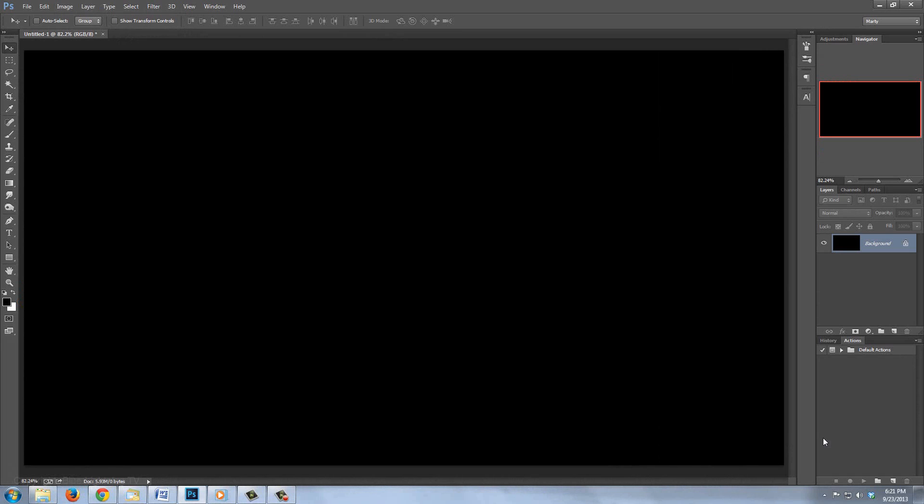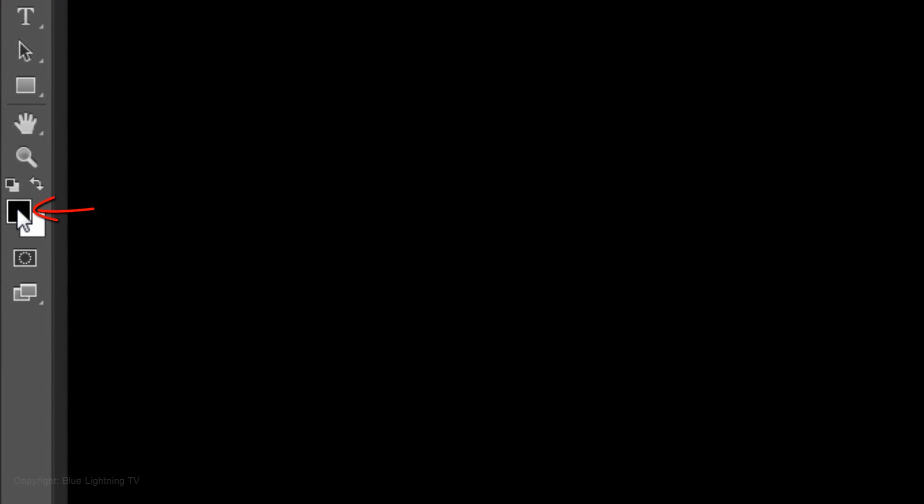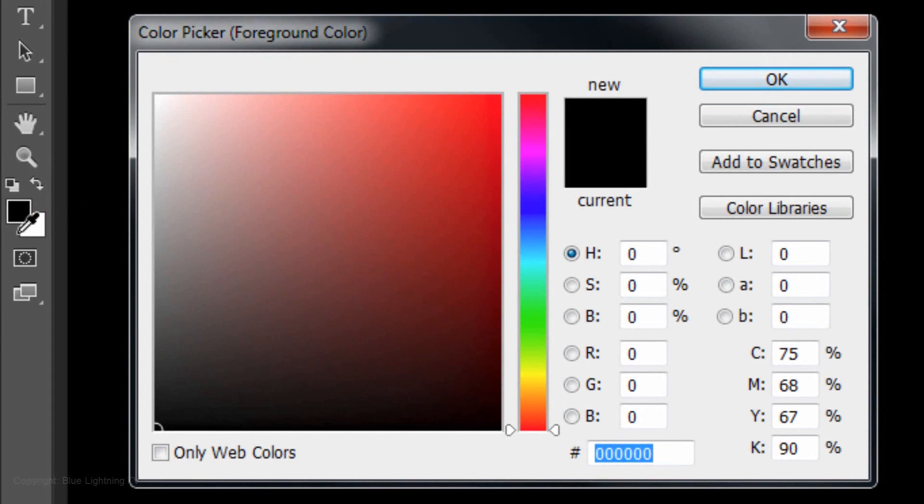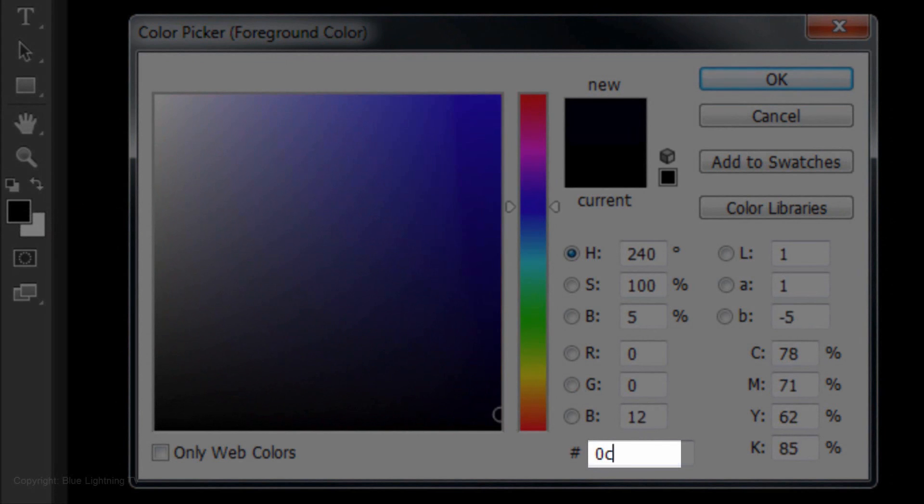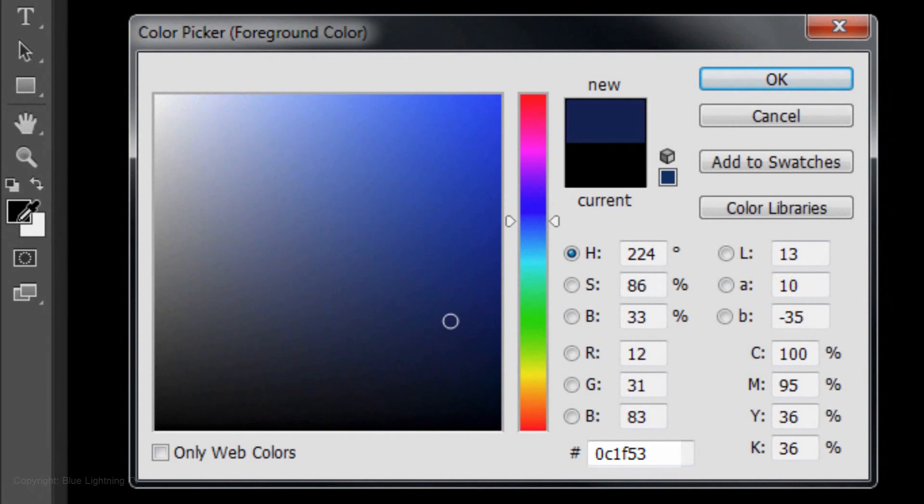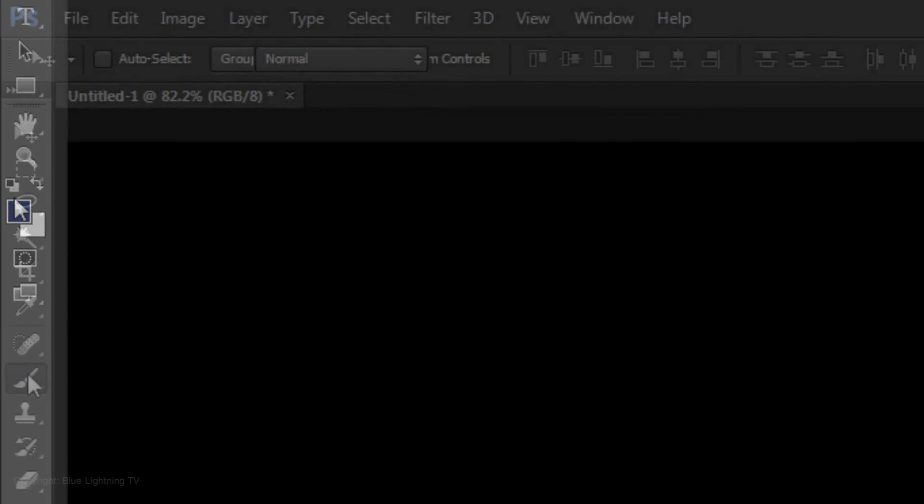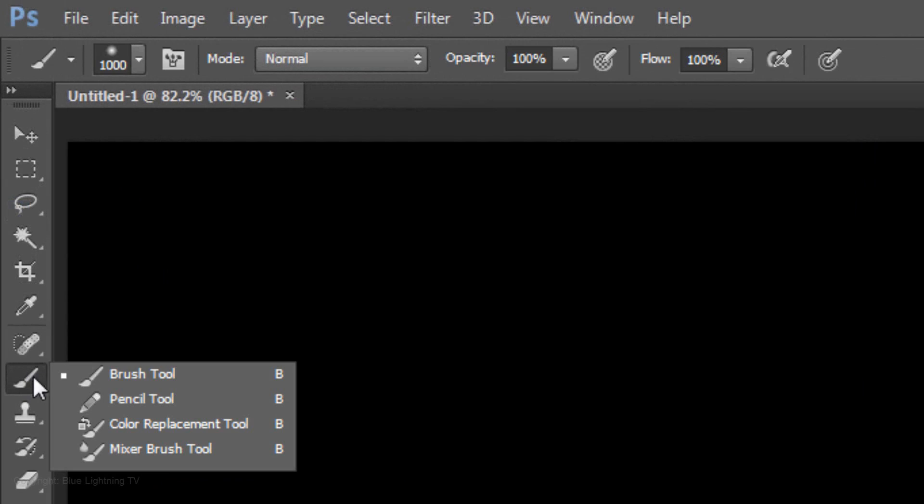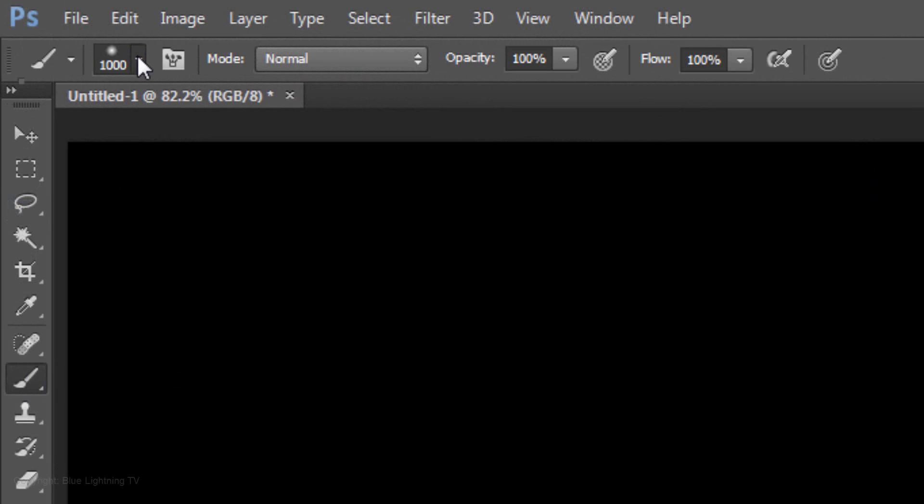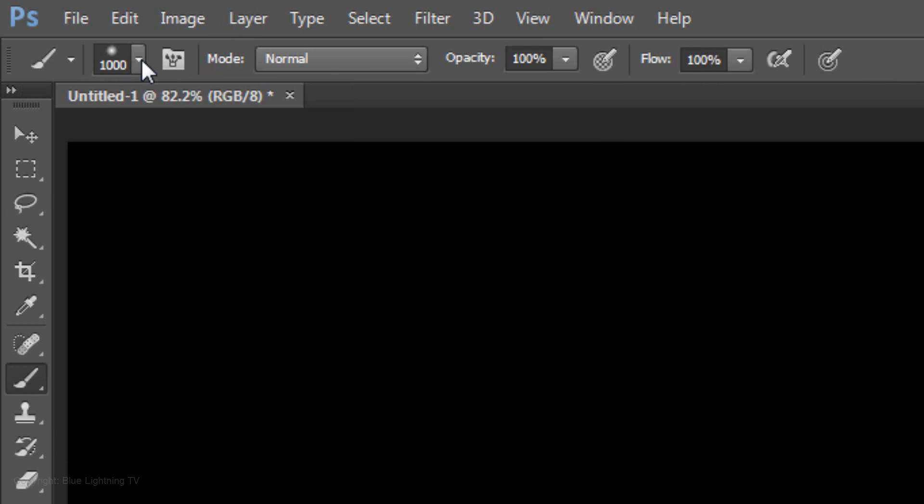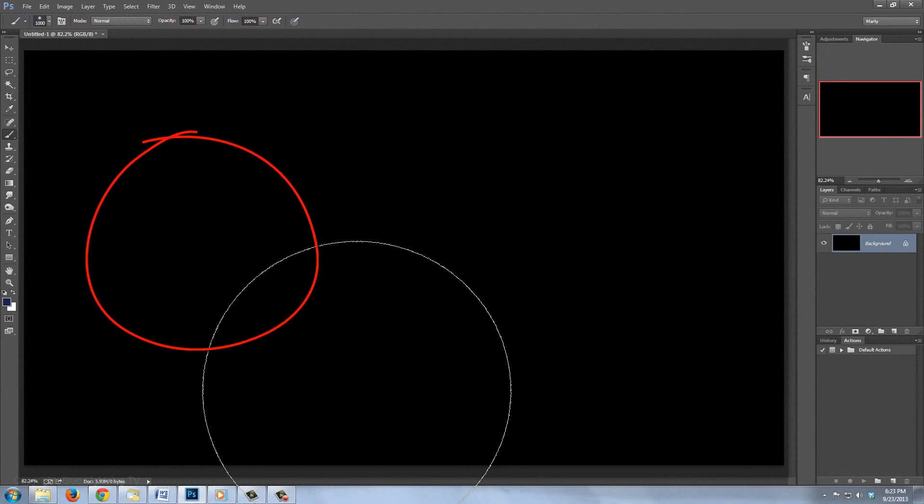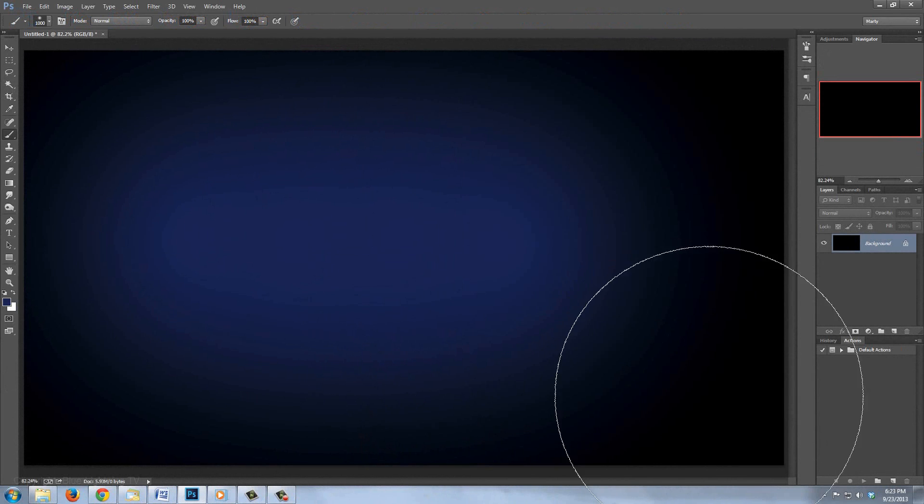Next, we'll brush in a dark blue color across the center of your document. Click on the foreground color to open the color picker. Type in 0C1F53, then press Enter or Return. Open your Brush Tool. Make the size 1000 pixels and the Hardness 0%. The Blend Mode is Normal and the Opacity and Flow are 100%. Go to the left center of your screen and brush across the color.